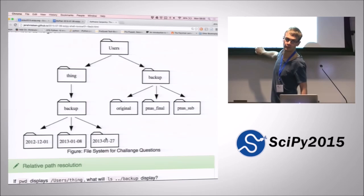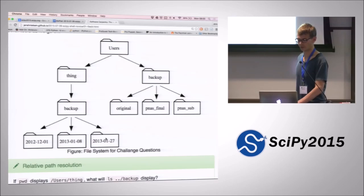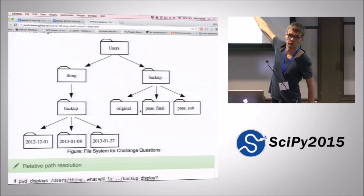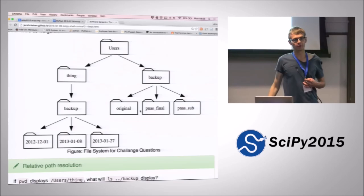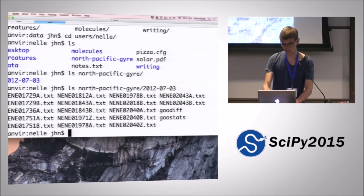We are in /users/thing. Then we do 'ls ../backup'. The basic question is: where will that take us? Because we're doing '..', which takes us back up into 'users', and then '/backup', which takes us down into this backup folder — and not into the other backup folder. That's the important thing, and why something like 'pwd' is useful. Because you can very easily come into the situation where you've got several different folders with the same name.